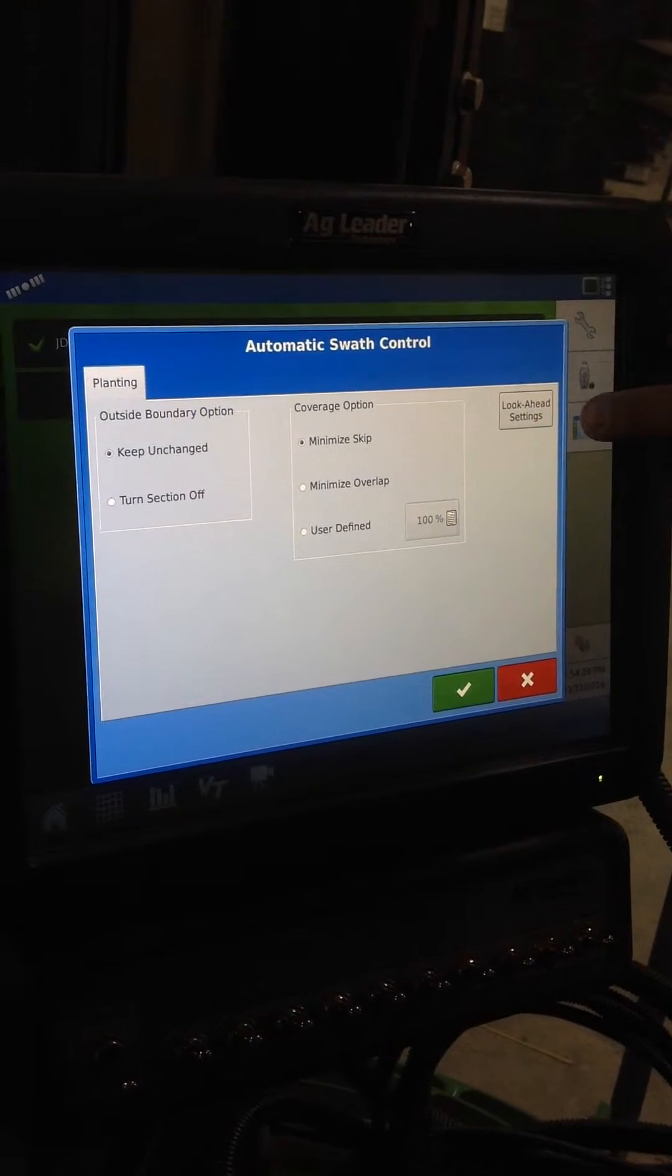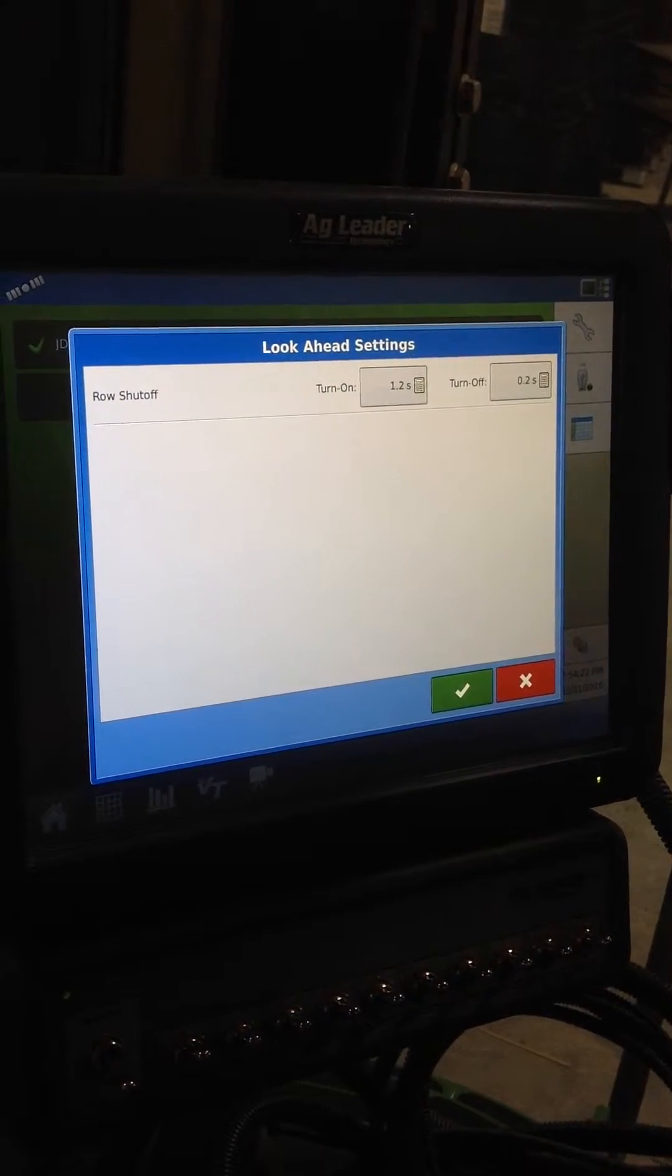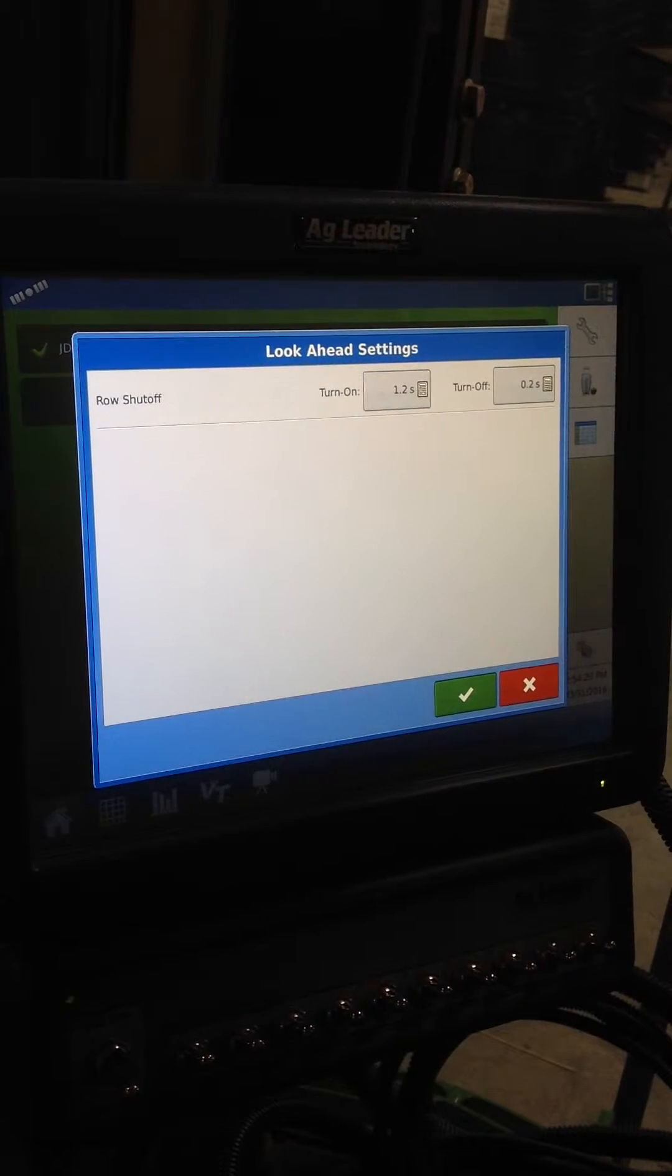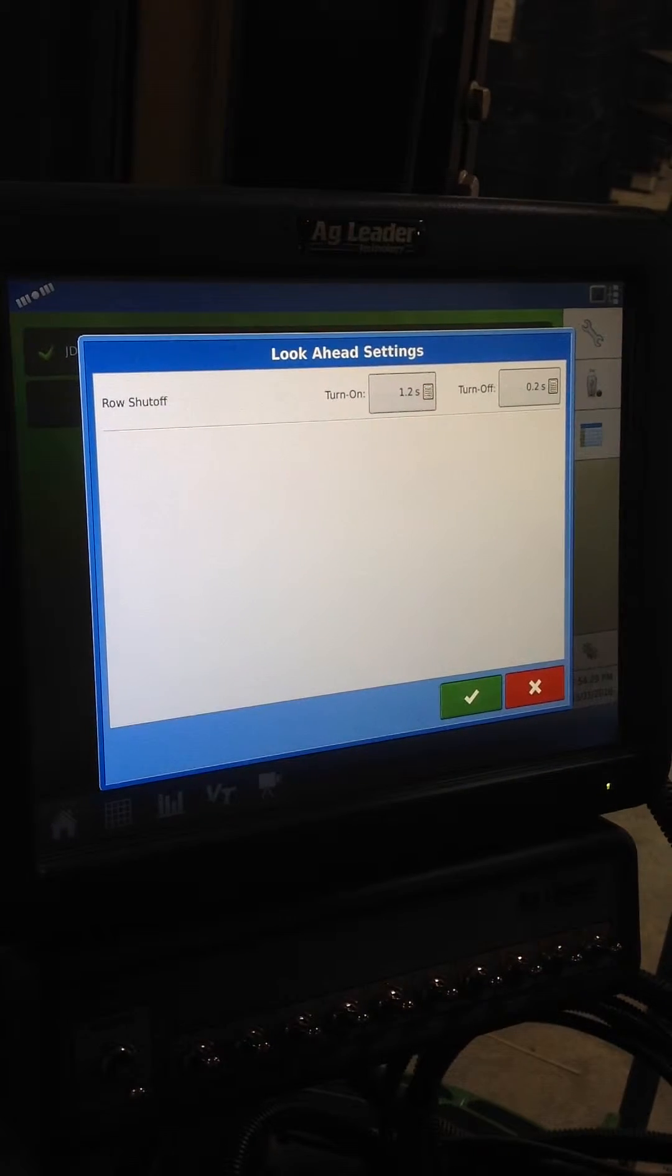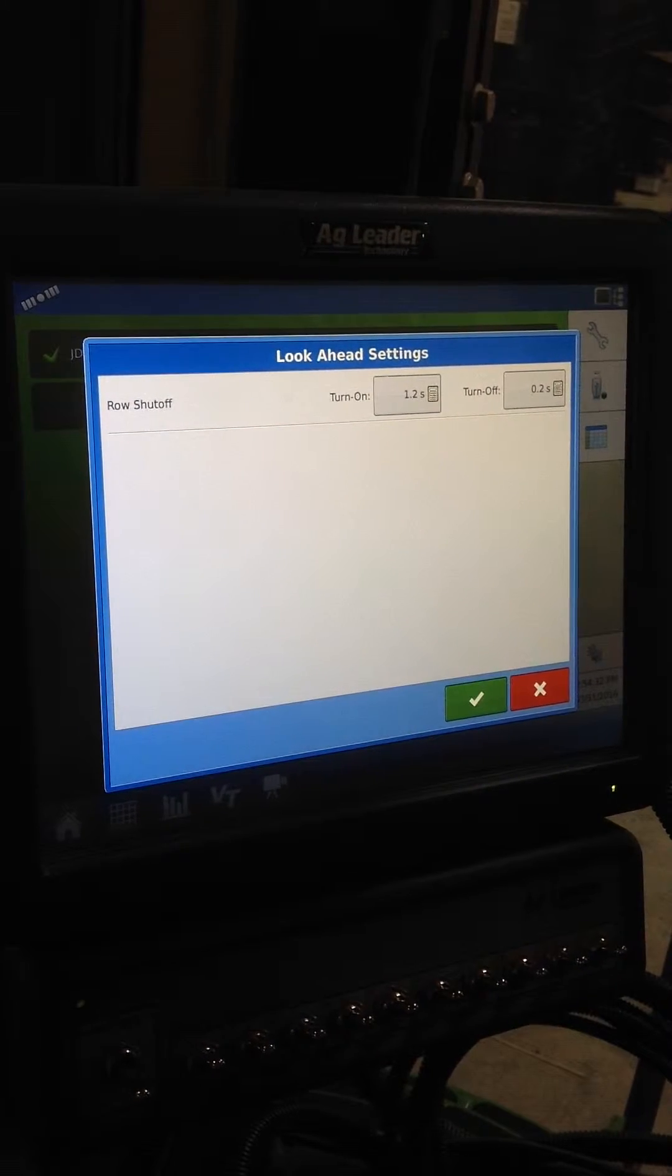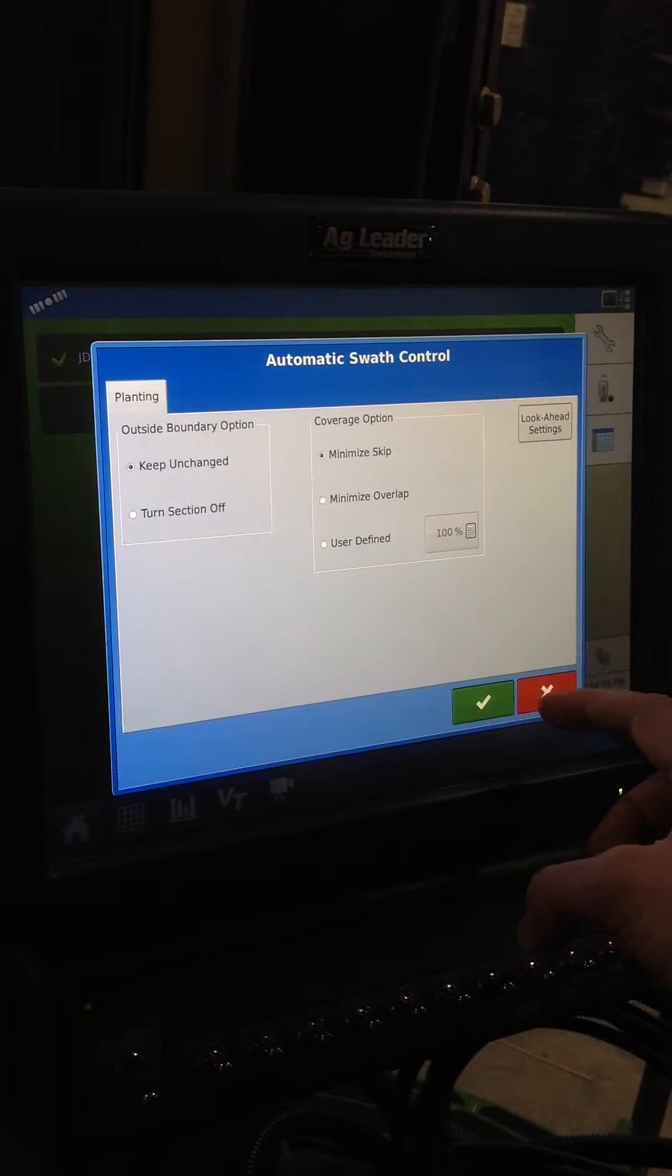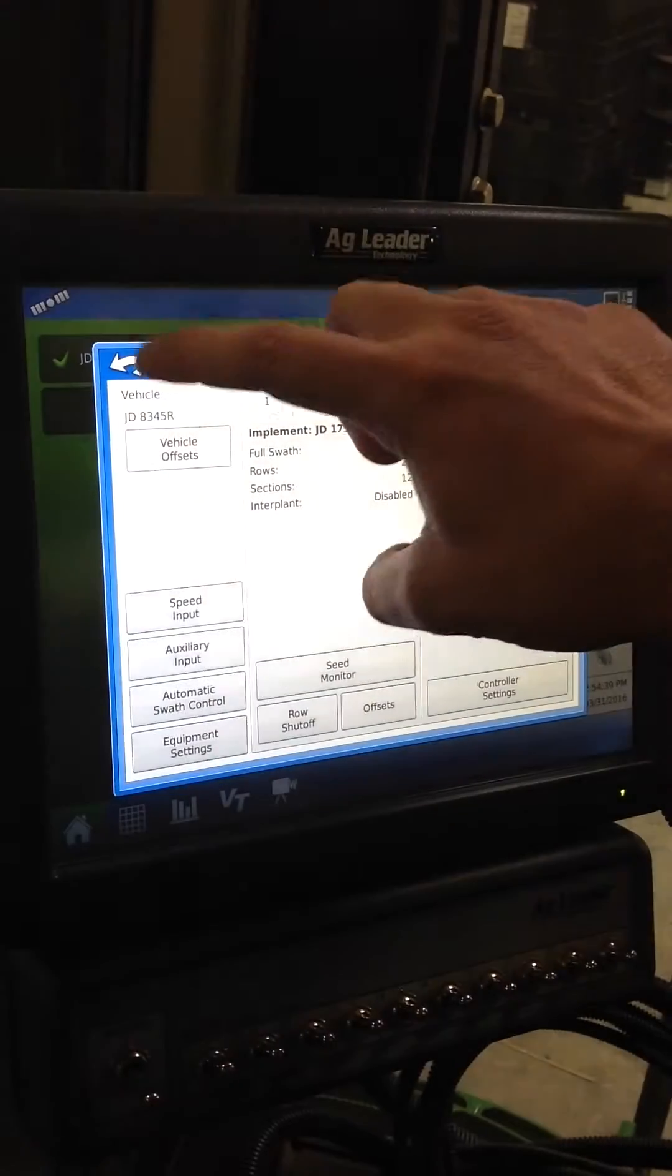And right here is a button called look ahead. And these are the numbers that you want to adjust based on your situation. Whether you're over applying or under applying based on digging behind the planter. This is where you'll adjust these numbers based on your situation. And we'll go ahead and check mark through these.